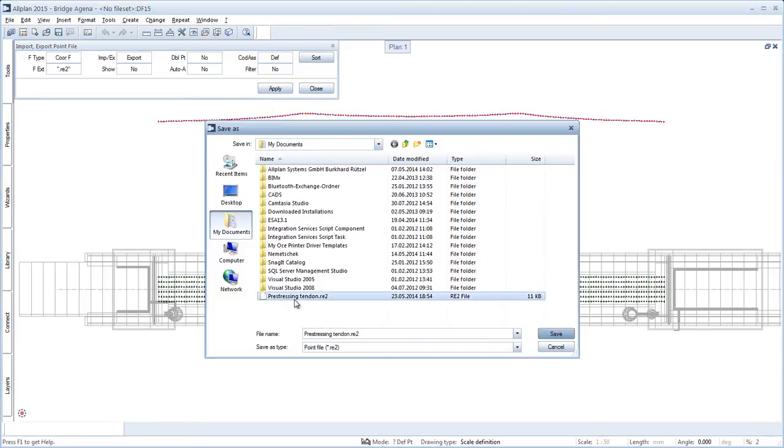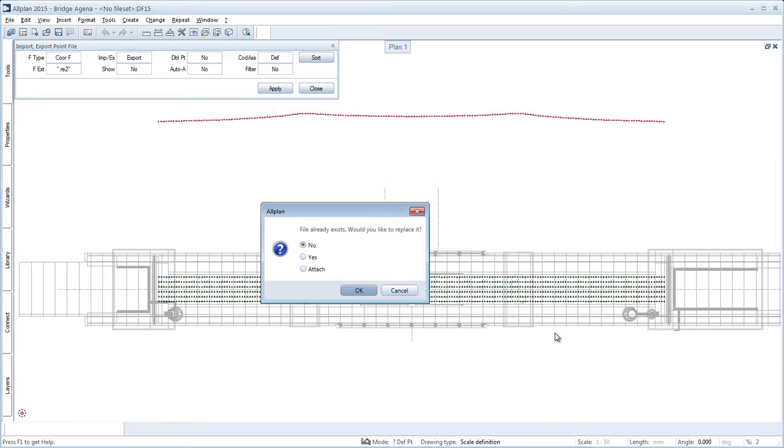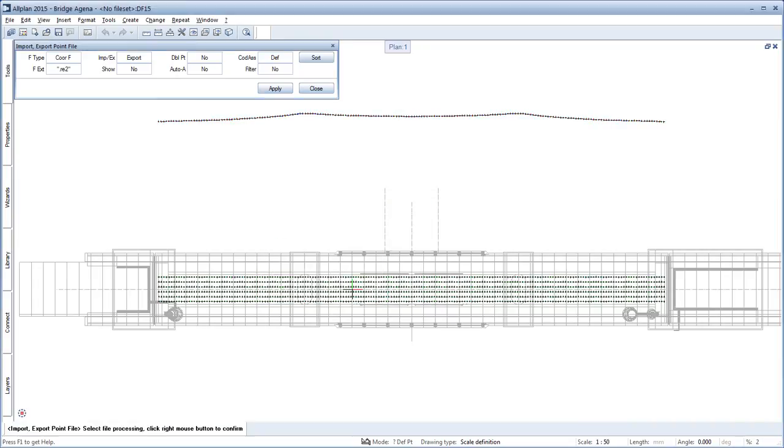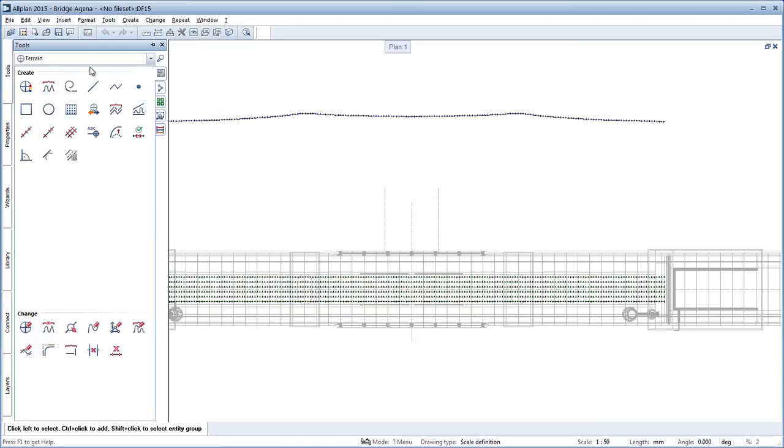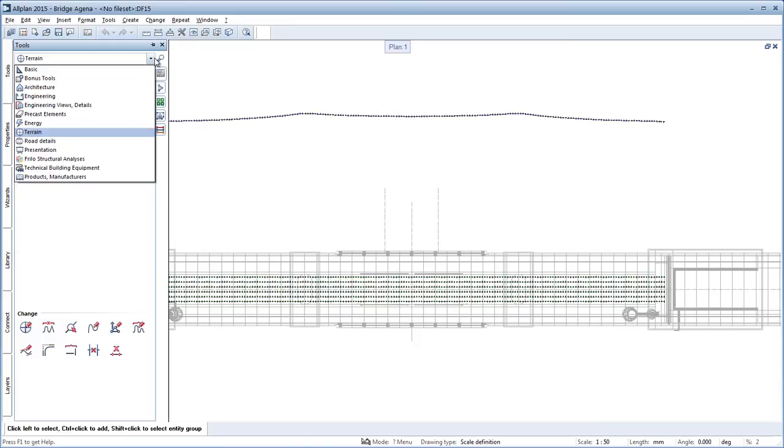The new tendon tool can be optimally combined with the new section along curve tool to draw the clear precision of the inclination in the exact section.